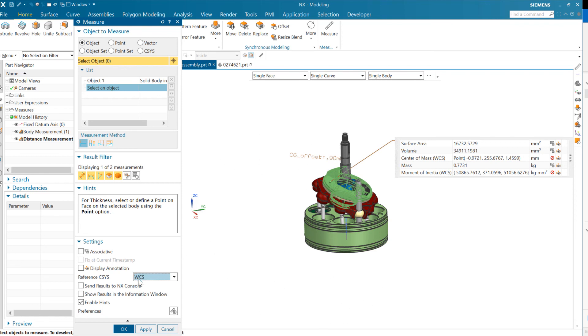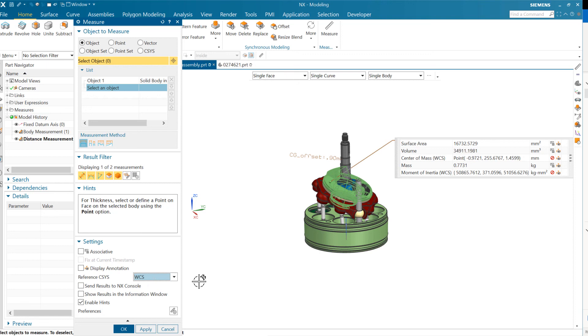So hopefully that makes sense. Again, if you want to take measurements around any other axis or any other coordinate system other than the absolute, you can do that using the WCS in the measure command, just switch the reference CSIS here to WCS and you'll see those alternate answers. I hope that's useful.